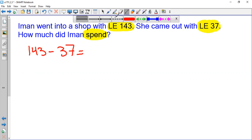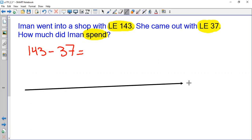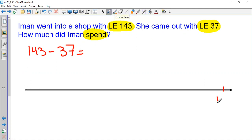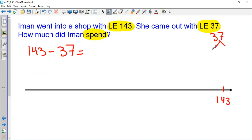I will use the number line to find the answer for this question. I will start from here, 143. I will go back 37. 37 is like 30 plus 7. So first I will go back 30.